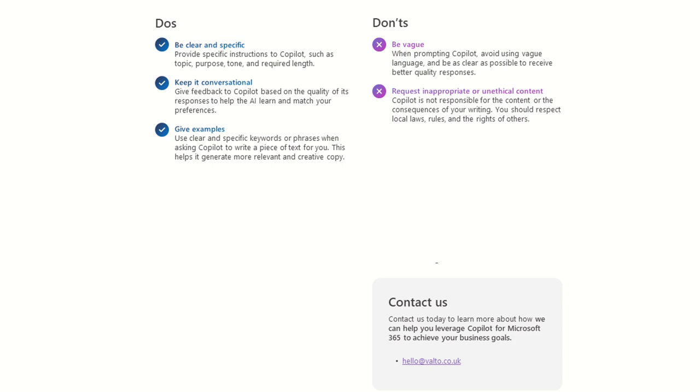Maybe I could have said, please include the section about how we recommend that super users from each department get additional training, things like that. So giving it additional prompts, but what should be included in that article will obviously help it. And it's not going to be as vague and rogue as potentially it would be if you left it very open-ended about what you wanted to do.